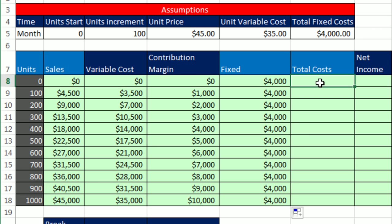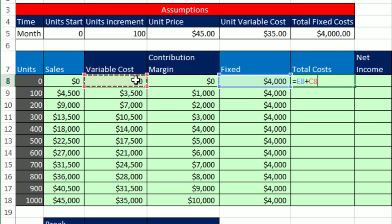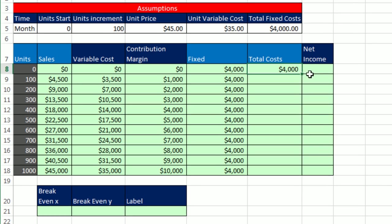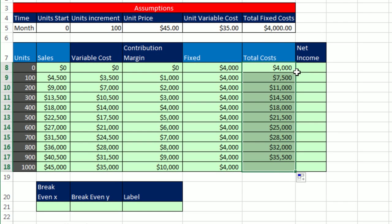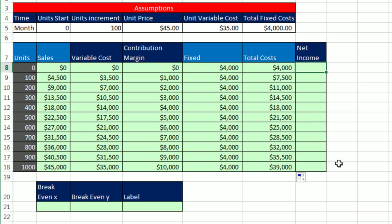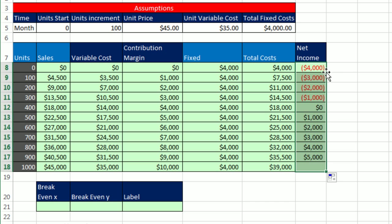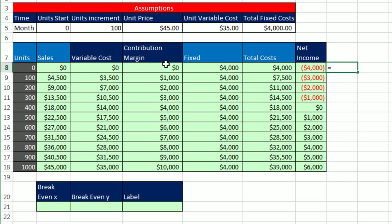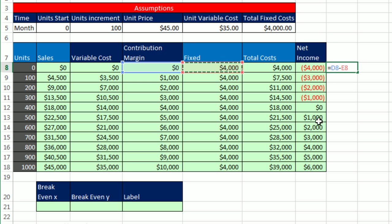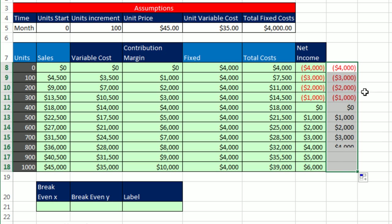Total cost equals whatever the fixed costs are plus our variable cost. Control-Enter. Double-click and send it down. The total cost will be the line that goes up from the horizontal fixed cost line. This sales line will start at zero and go up diagonally. All right, net income. We could calculate this two ways. I'm going to say, hey, sales minus total cost. Those are relative cell references. Control-Enter. Double-click and send it down. We could do this a second way. We could say, hey, contribution margin minus the fixed cost. Because contribution margin is made up as fixed and profit. So if we subtract fixed cost from contribution margin, we get what's left over, which is our net income.